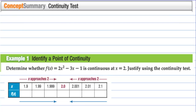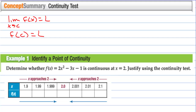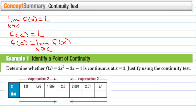Continuity test: if the limit as x approaches c of f(x) equals L, and the function value f(c) also equals L, then f(c) equals the limit as x approaches c of f(x). If the limit value and the function value are the same, then the function is continuous at c.